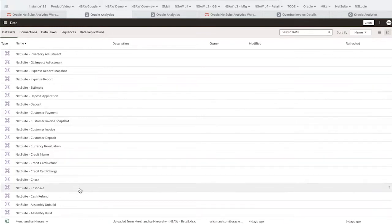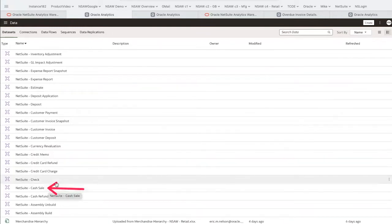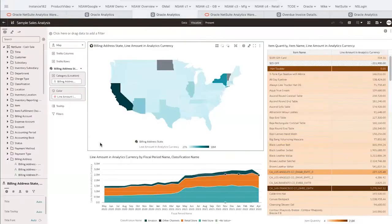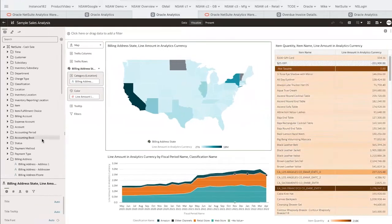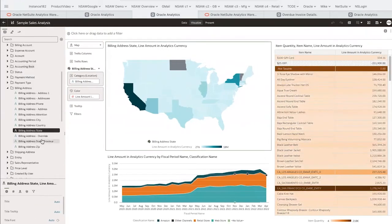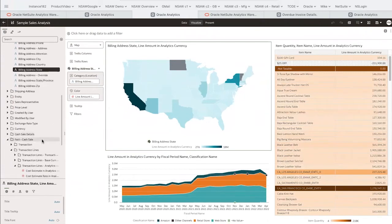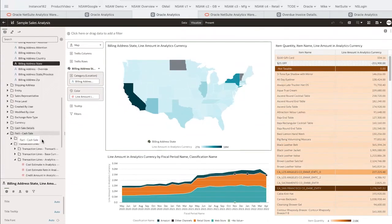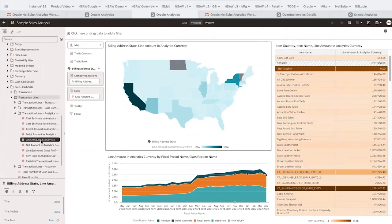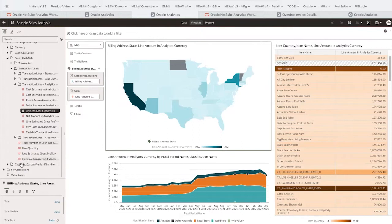Let's open cash sales, for example. I would typically click here, but I've already opened this in another tab. As you can see, I have some analysis created, but on the left-hand side is the semantic model we've built that uses business language, not database language, to make it easier for us to find the data we need.